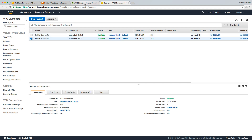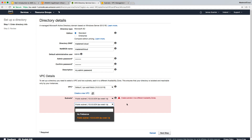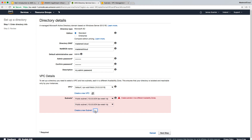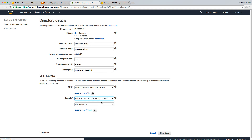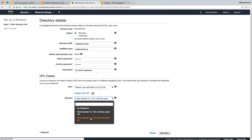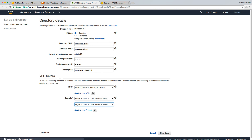Going back to our Directory Services console configuration, we can click the Refresh button and update the subnet selection. We're going to select 1A as the first subnet and 1B as the secondary subnet, both within our default VPC.